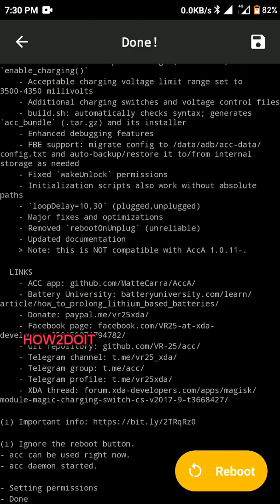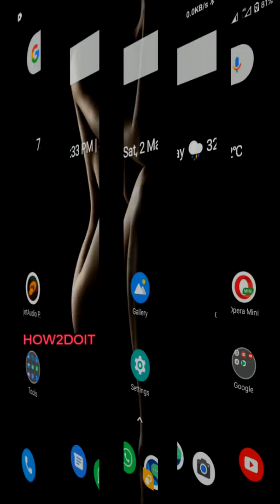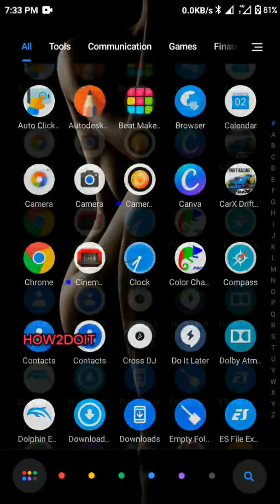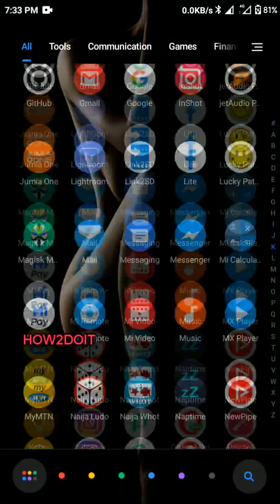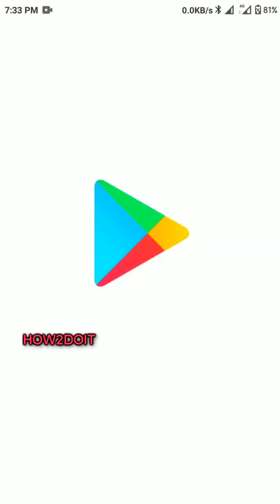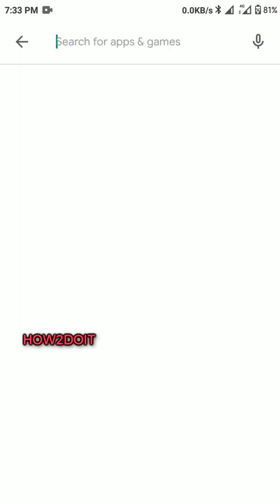So as you can see, it has been installed. All you have to do is reboot your device. Once your device finishes booting, go to Play Store and download Terminal Emulator.